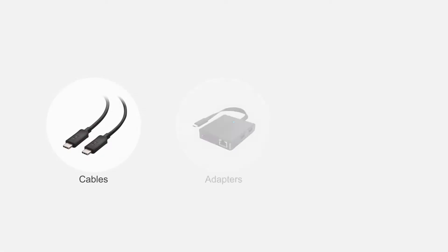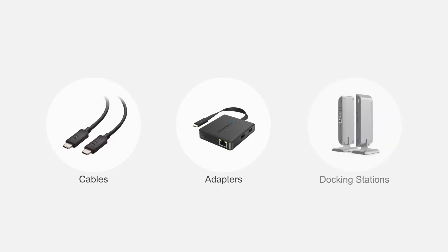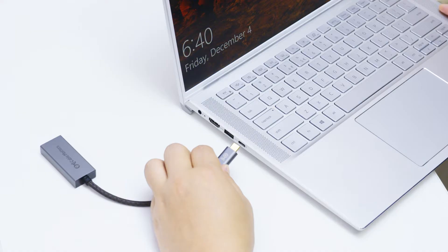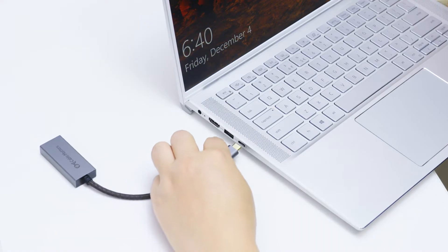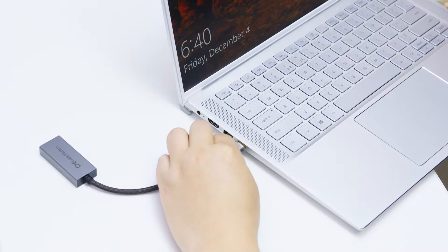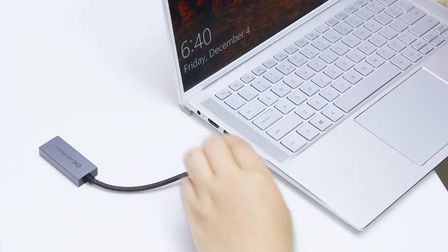Connect more with Cable Matters product. Transform a USB-C port into an 8K HDMI port.